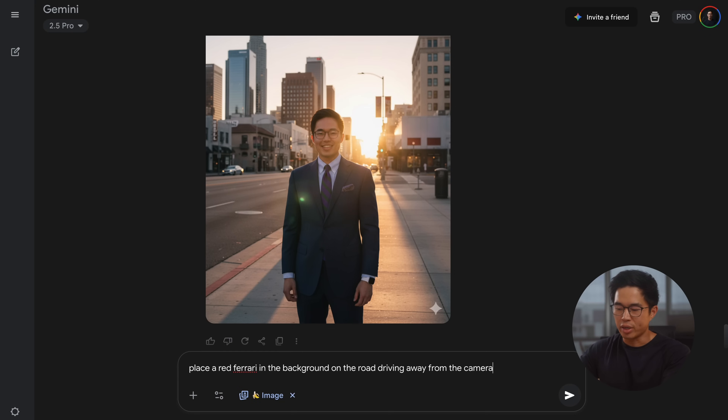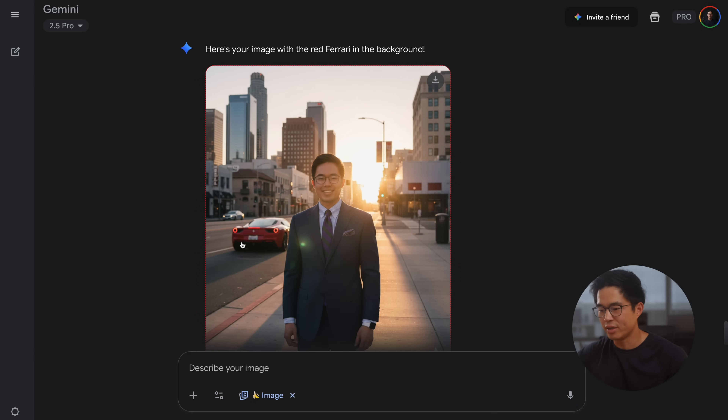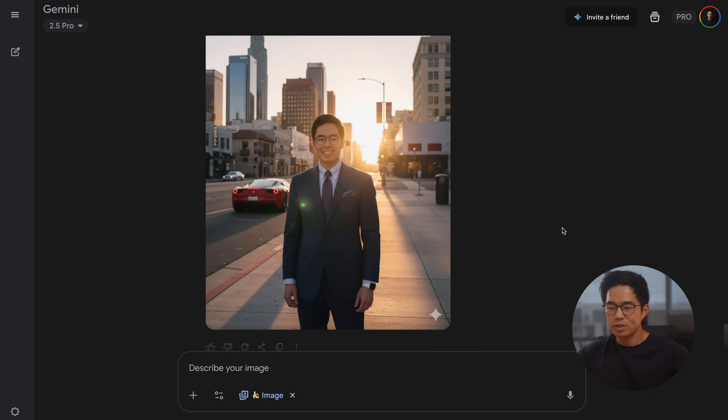Now you can get basically infinitely creative with how you use NanoBanana to edit your images. For example, let's say we want to place a red Ferrari in the background: 'Place a red Ferrari in the background on the road driving away from the camera.' So now we have a red Ferrari that looks pretty good — it's driving away from us. You can be pretty much as specific as you want, and the more specific directions you give it, the more accurate it's going to be. And the best thing is that it doesn't change me at all — it's only adding that thing.